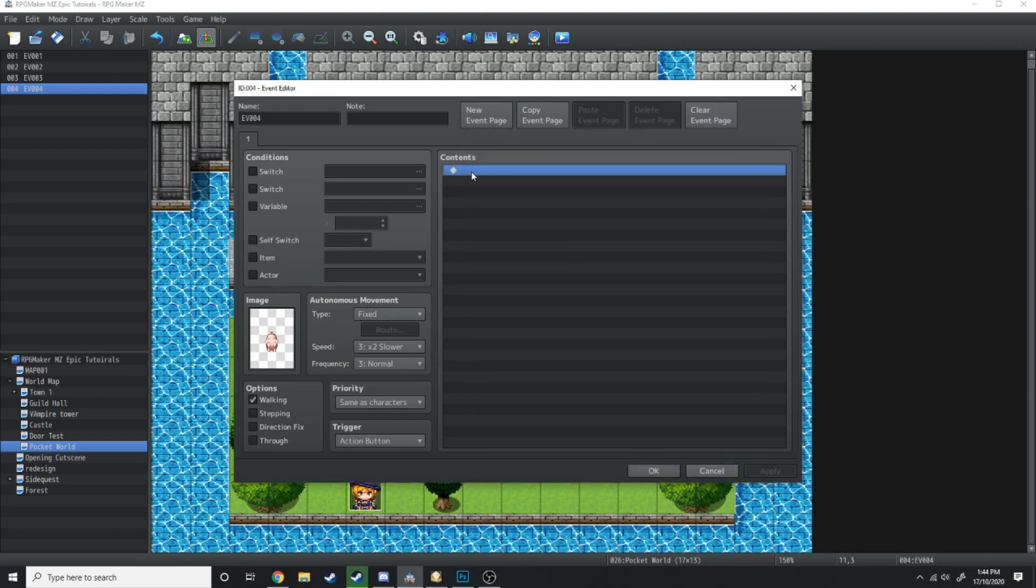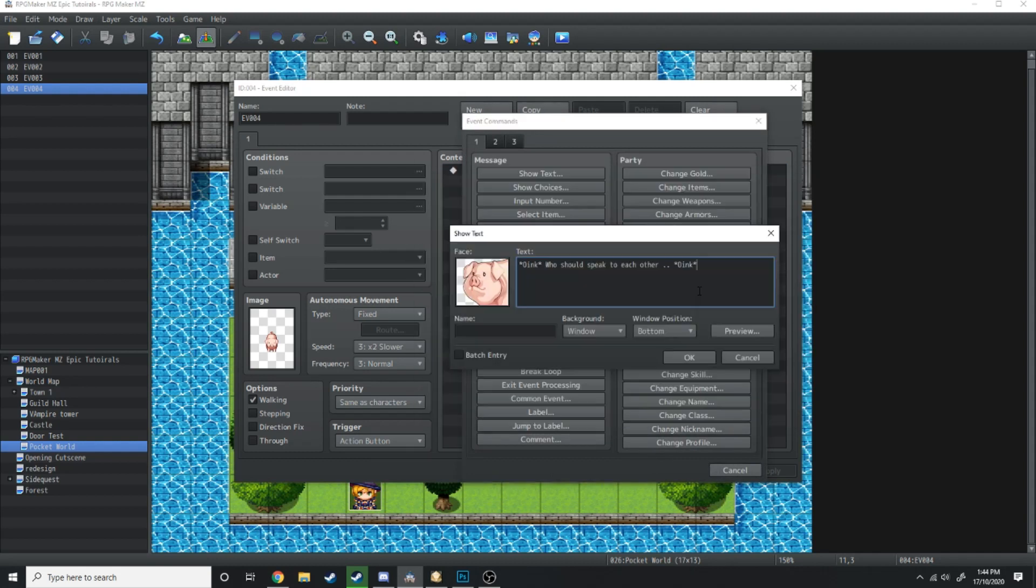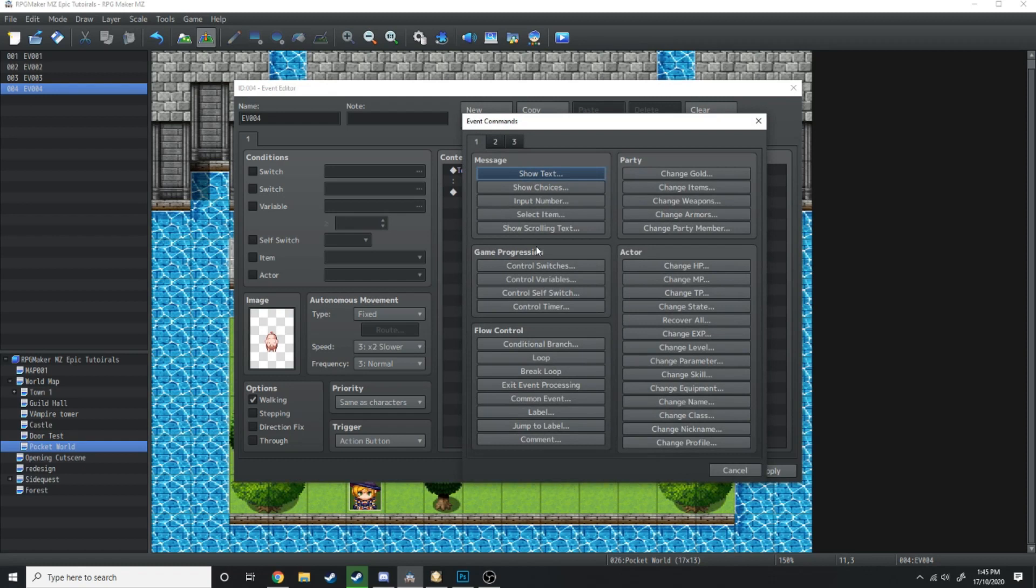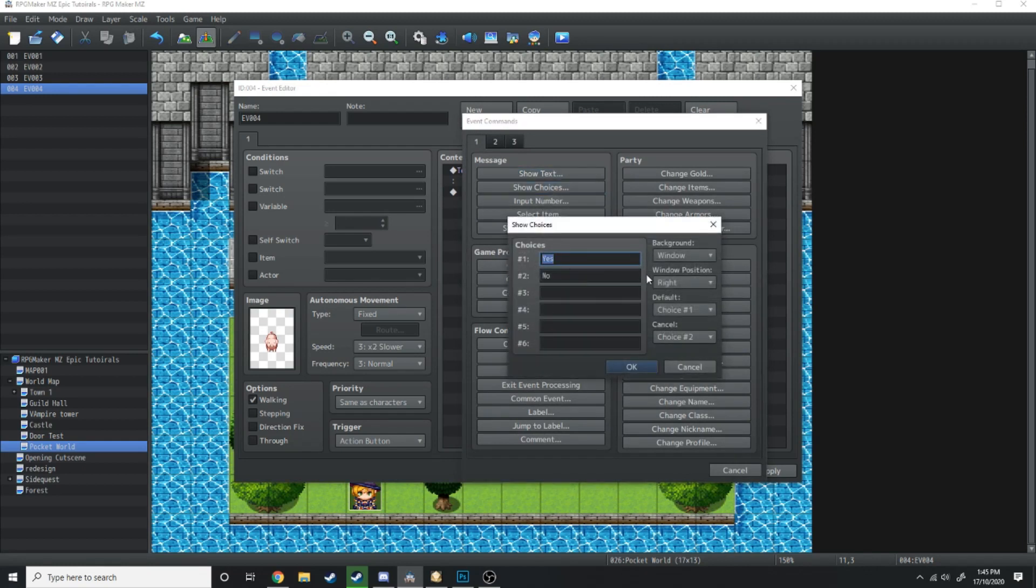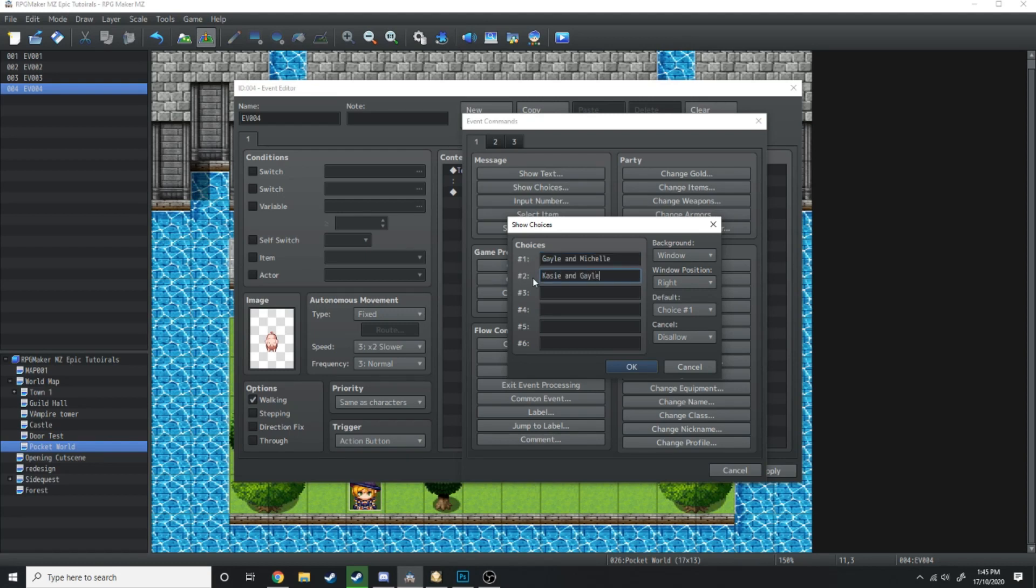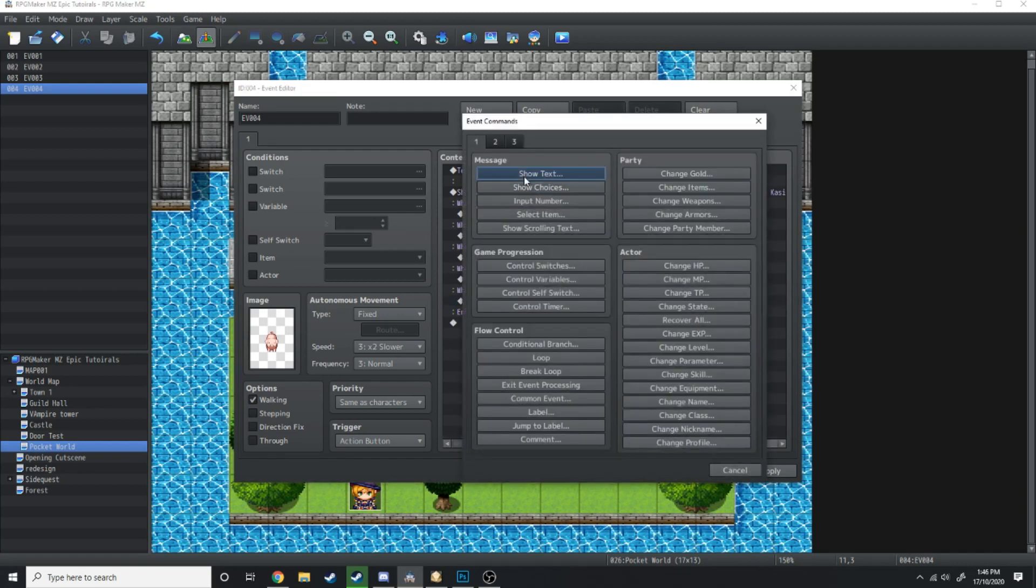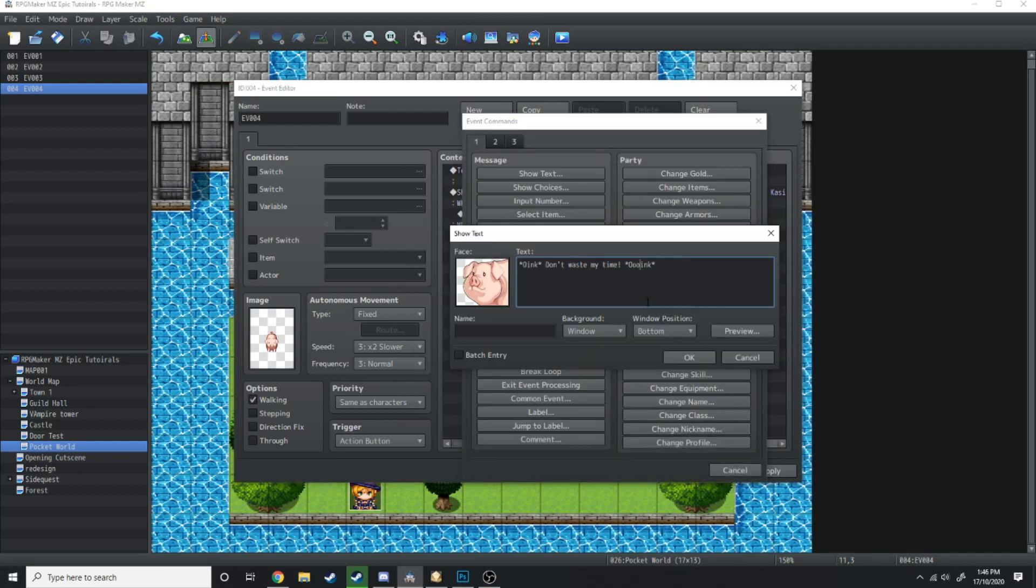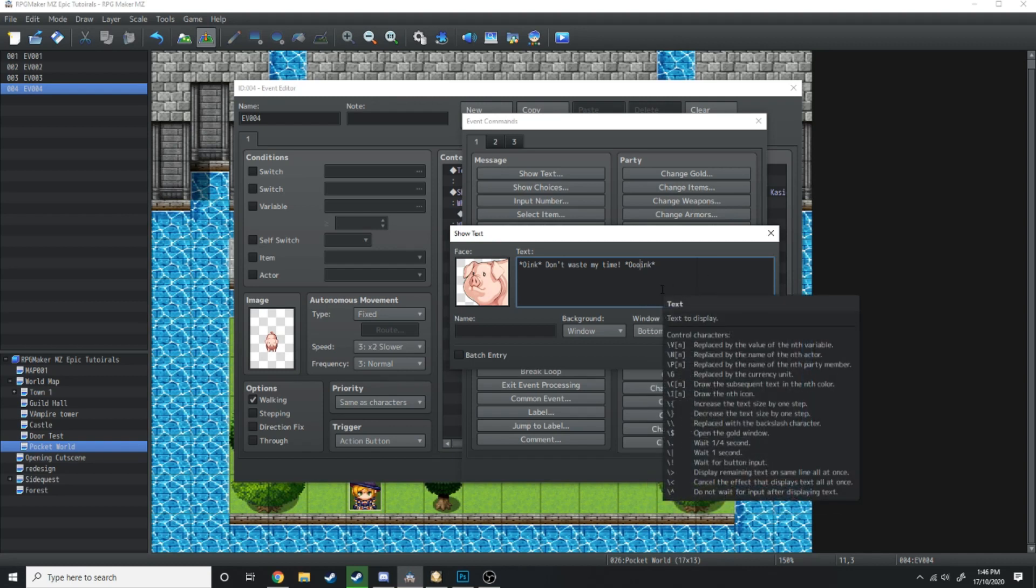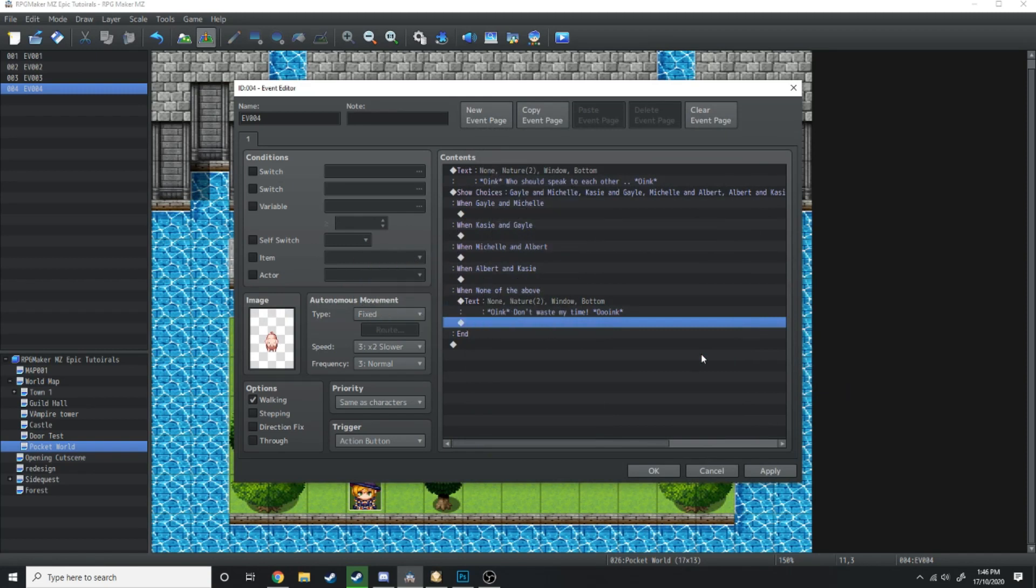I'm going to get out of that now and Piggy is going to say 'Who should speak to each other?' Then we're going to give the player options of which characters they want to interact with each other. We'll go show choices and make sure the default choice is choice one and you can cancel, disallow. Choice one: Gail and Michelle, choice two: Casey and Gail, choice three: Michelle and Albert, choice four: Albert and Casey, choice five: none of the above. Under none of the above we're just going to put the piggy voice again: 'Don't waste my time.'